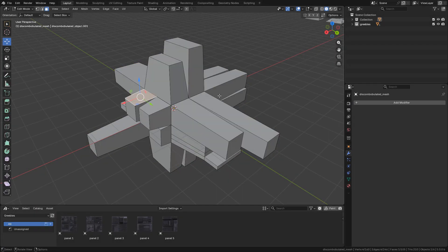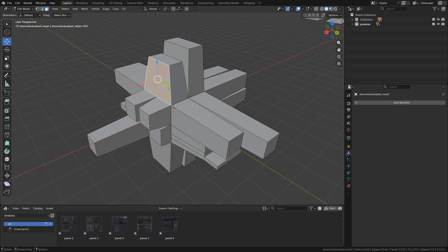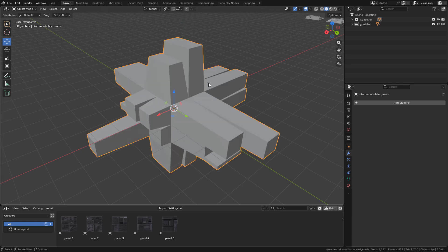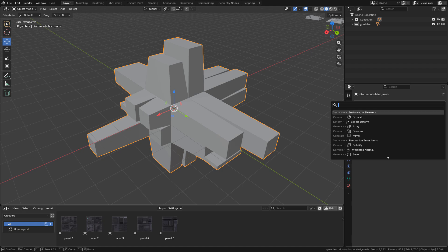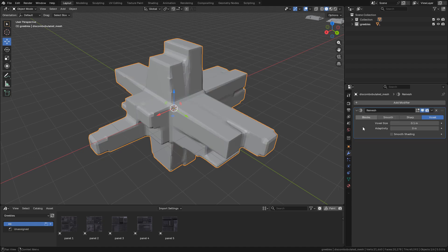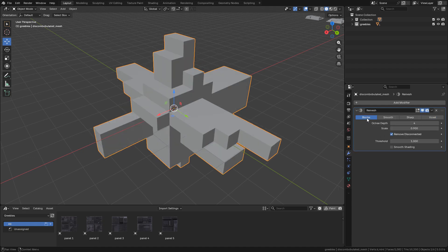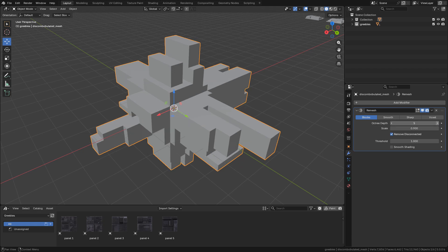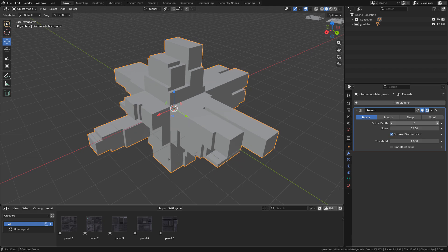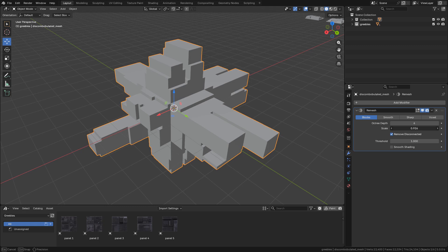To instance the objects, I need more geometry, so I'm gonna add a remesh modifier. I'm gonna select blocks and also increase octree depth, and I can play around with the scale.